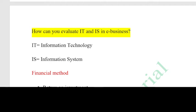Hello. This topic is the most important e-business topic. The question is: how can we evaluate the IT and IS in e-business?